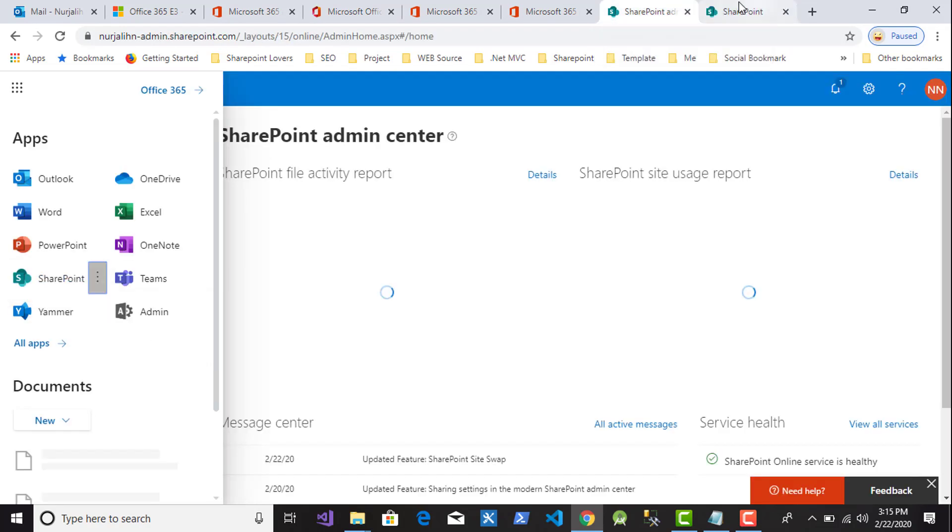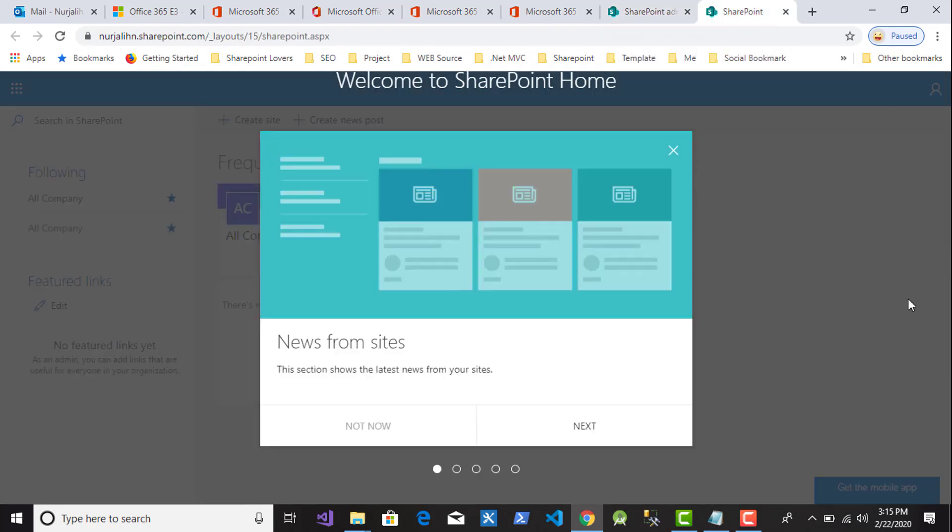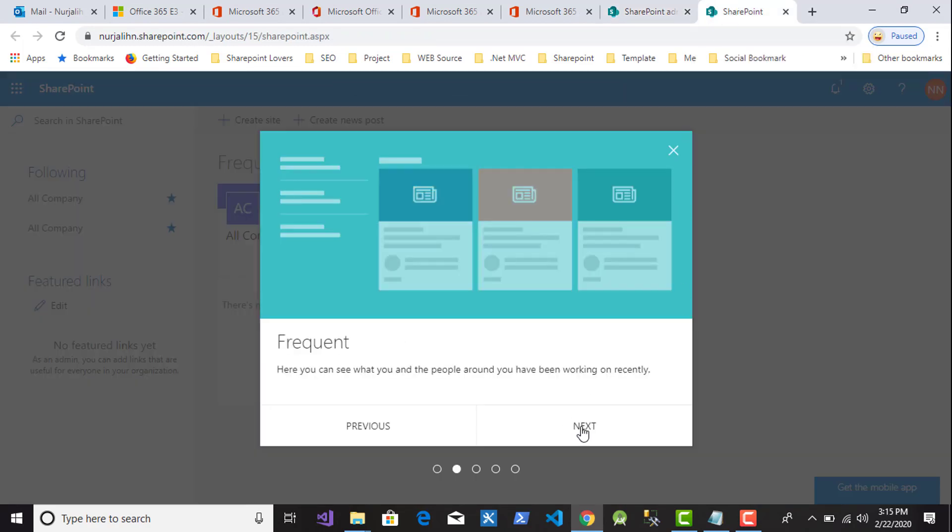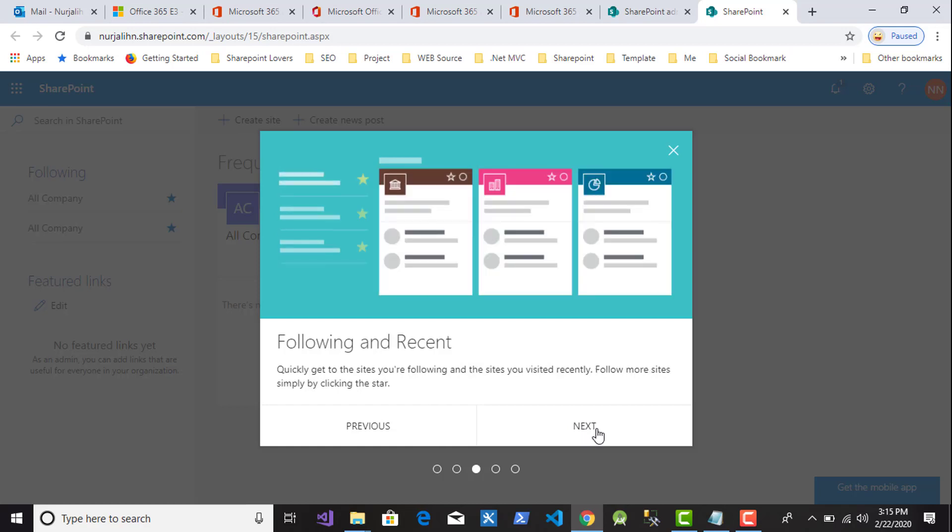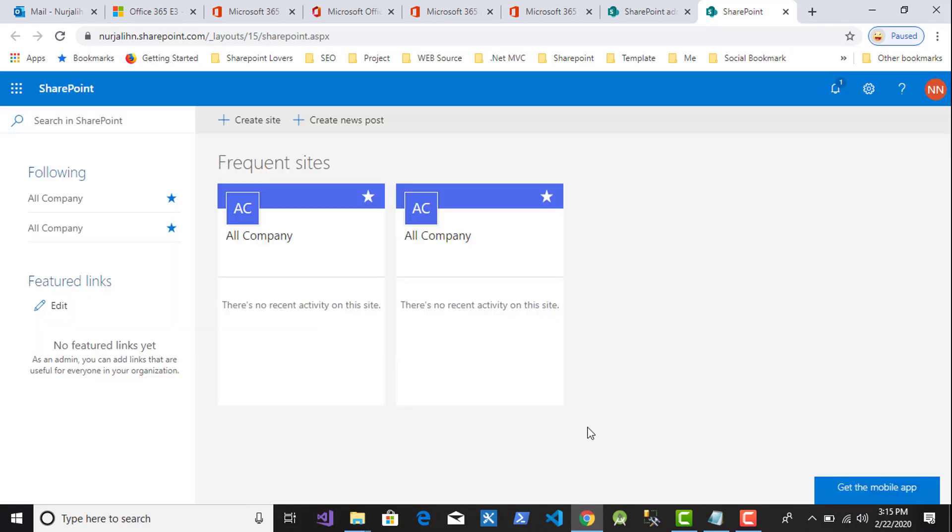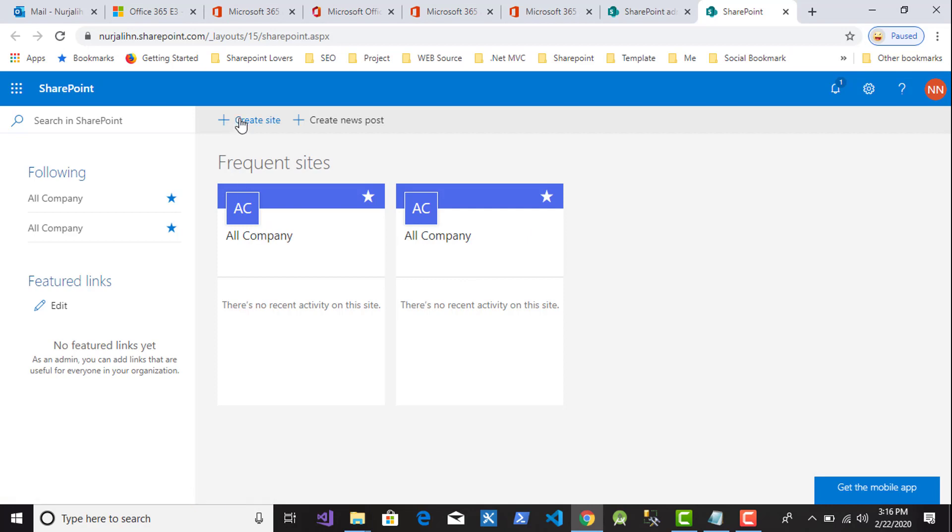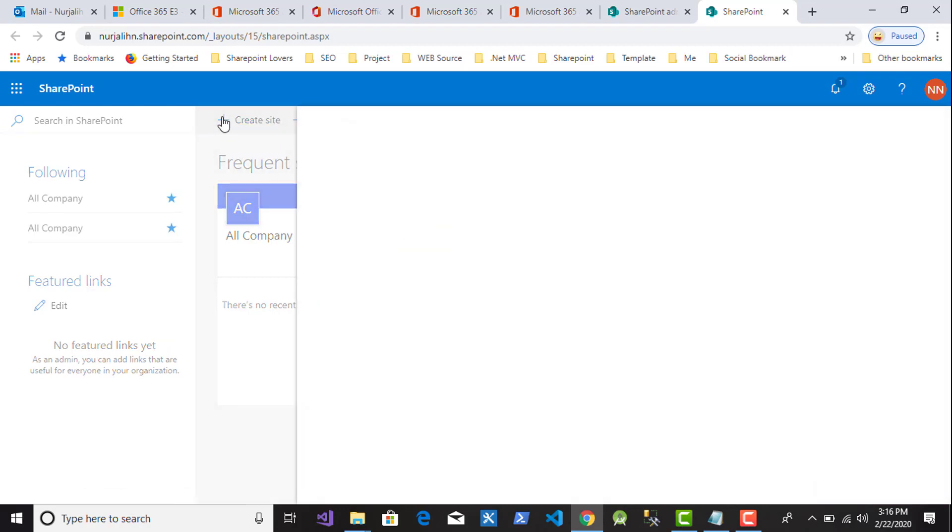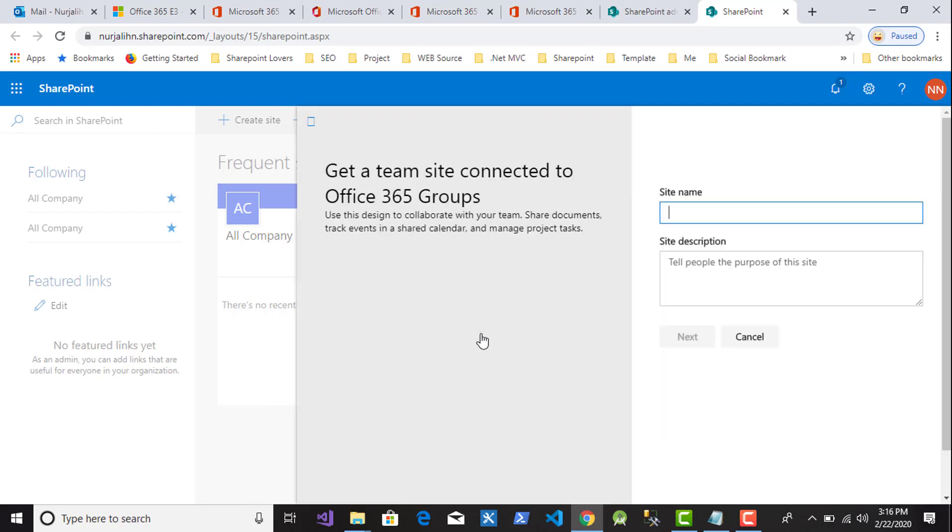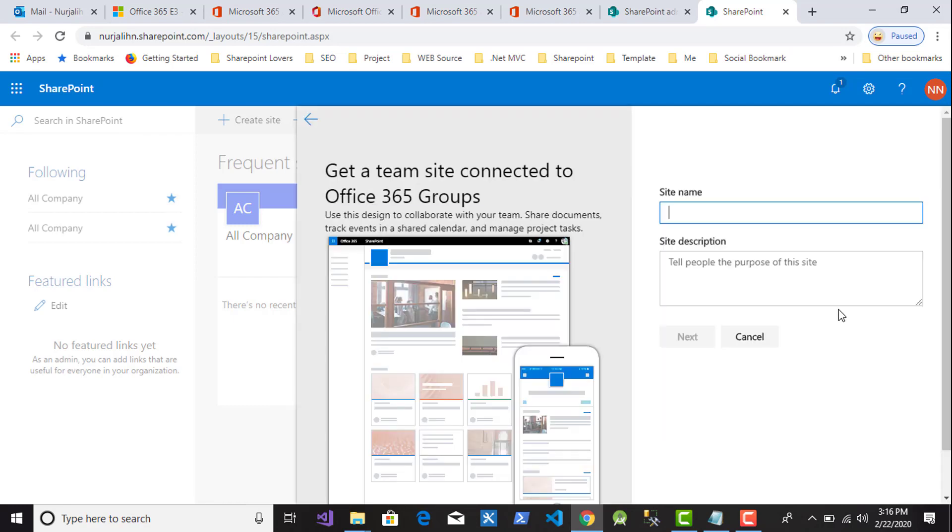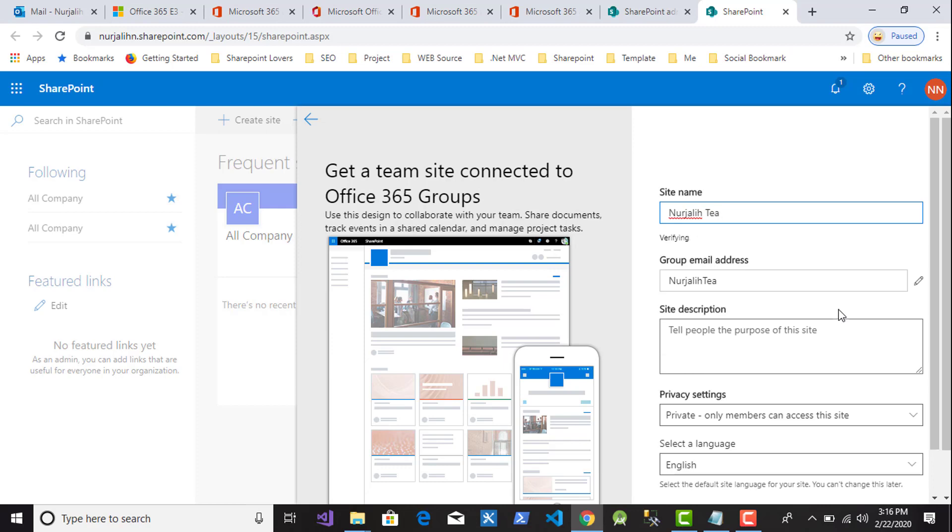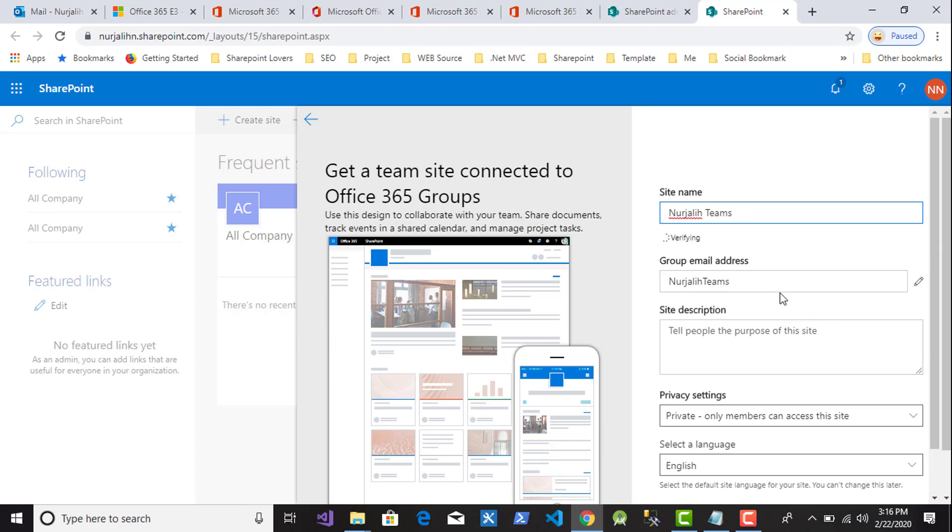Yes, so this is Welcome to SharePoint Home. This is a pop-up first, then click Next, Next again, Next again, and then Next again. Let's start it. So this is the page of SharePoint new site. You can click New Site. For example, I click Create Site. I want to create a team site. In this page, I choose the team site. Then type the site name, and the site name is Nurjaya Teams.